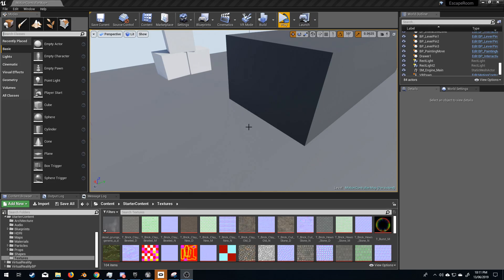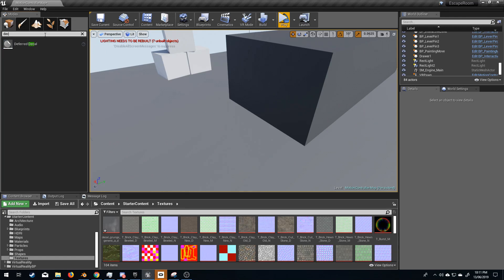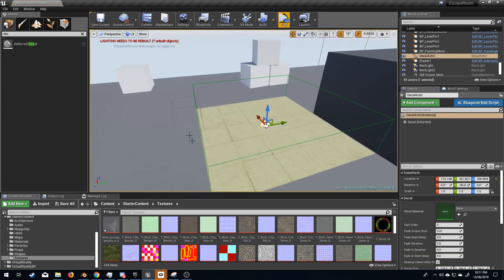So I just want to put a decal here. I'm going to come up here into the top left and type in decal, and put in deferred decal.